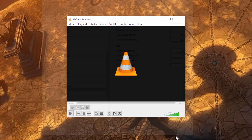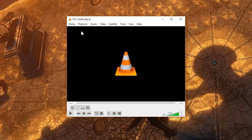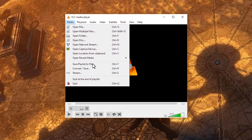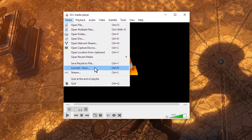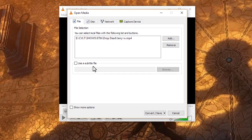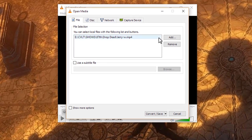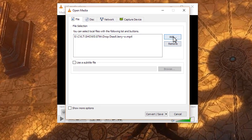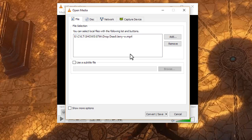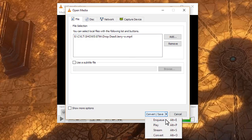Once you've saved those preferences, then you can convert your video. You go to Media, Convert Save. You're going to pick your source by clicking the Add button and looking up your video. And then you go down to Convert Save and choose Convert or choose Alt O if you're a keyboard person.